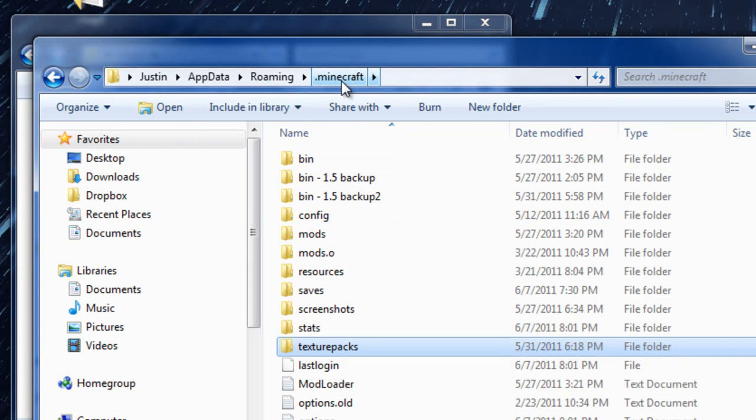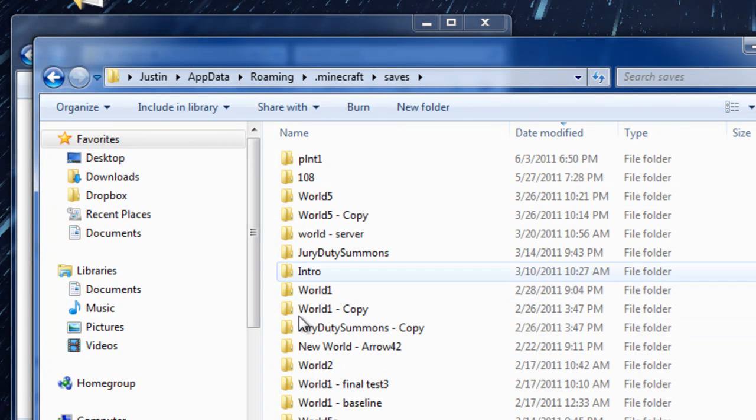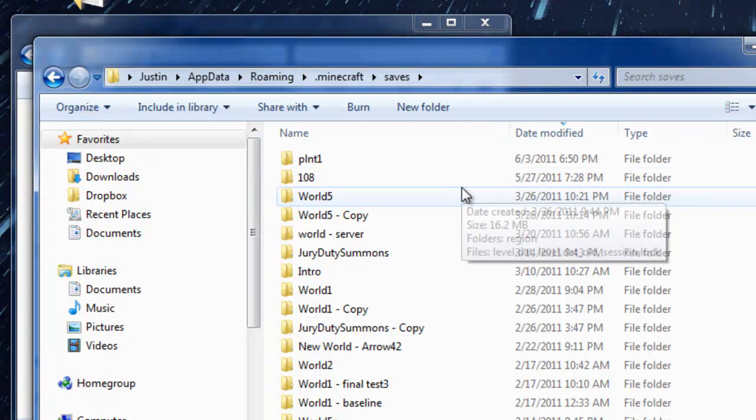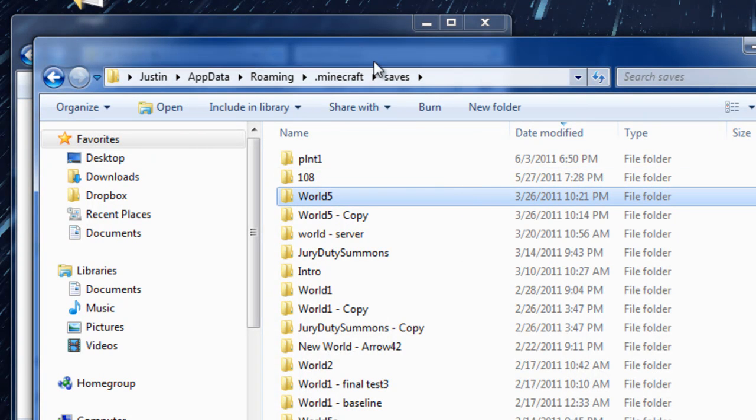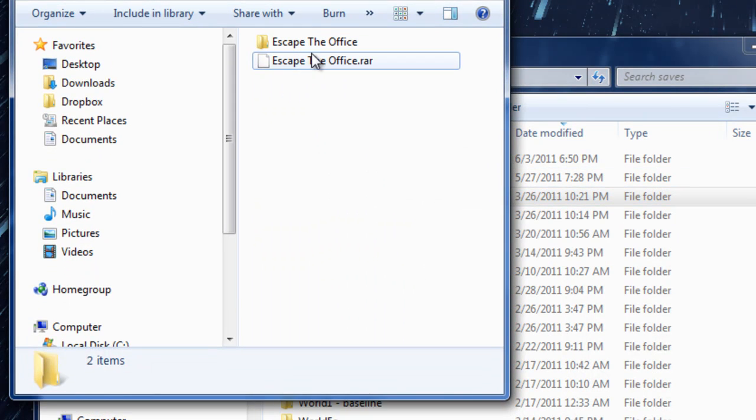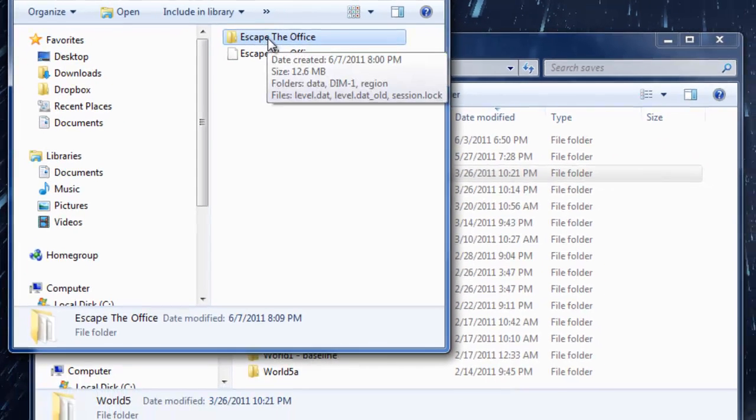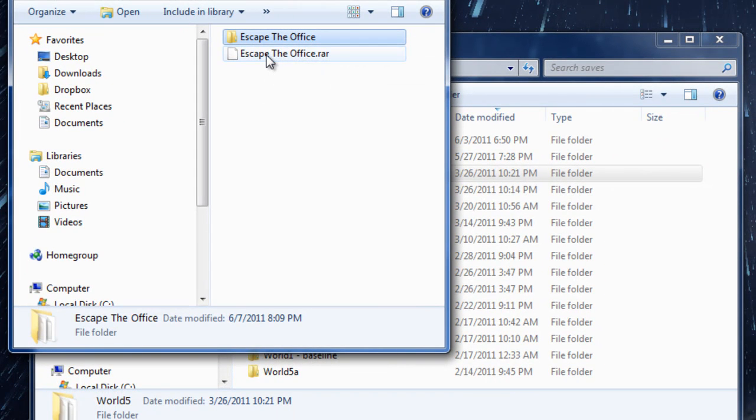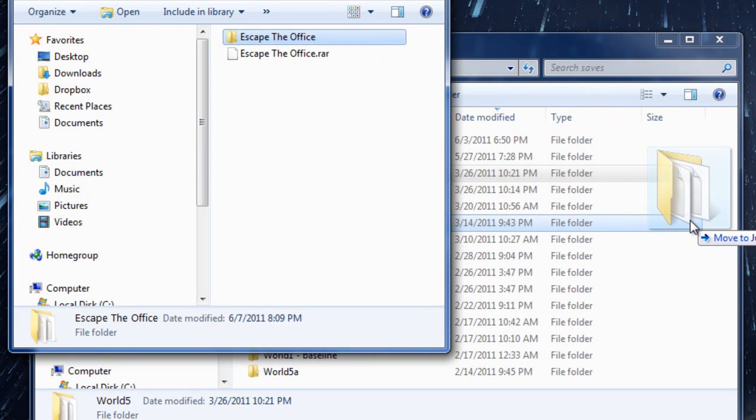You can see where I have some texture packs here. Then you want to go up one folder to the .minecraft folder. There is your saves file - each folder in your saves file corresponds to one world.